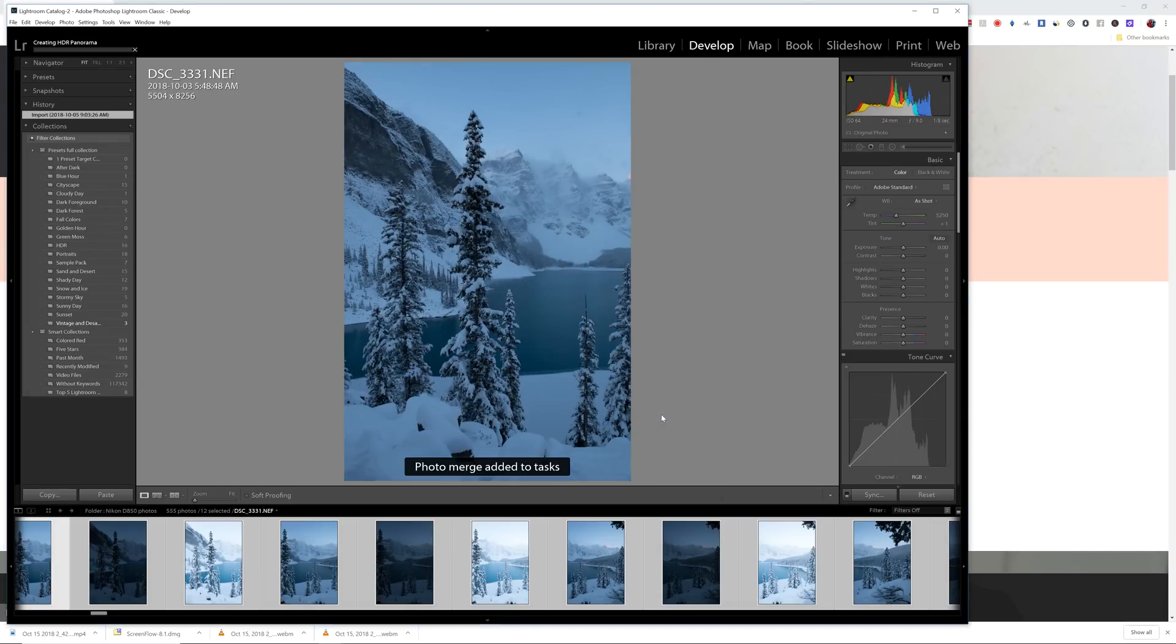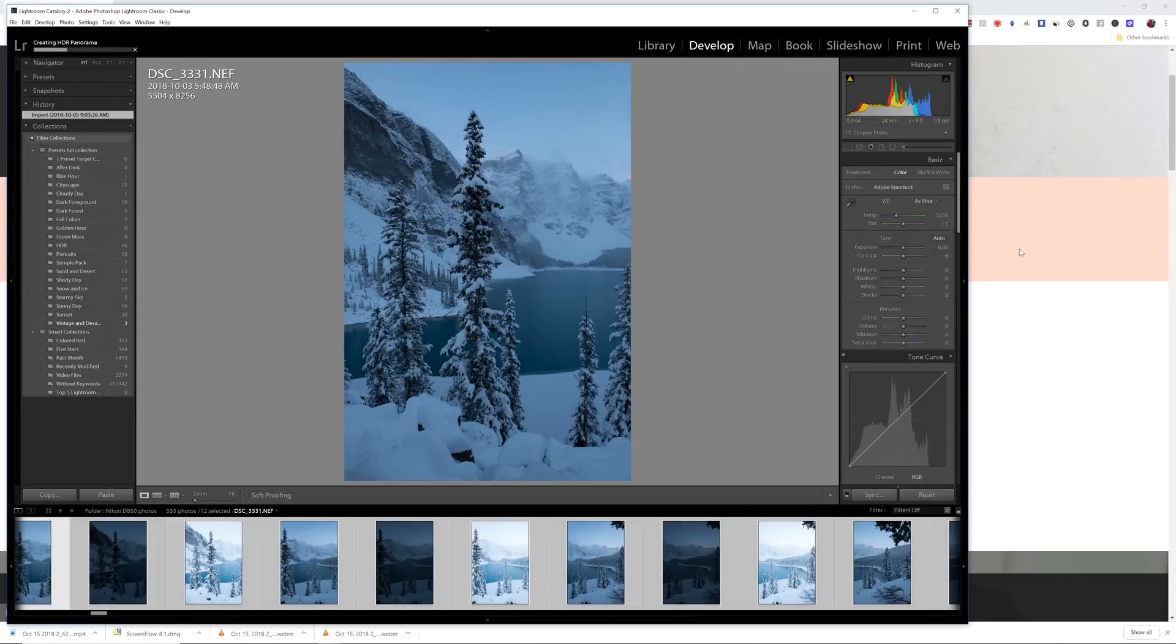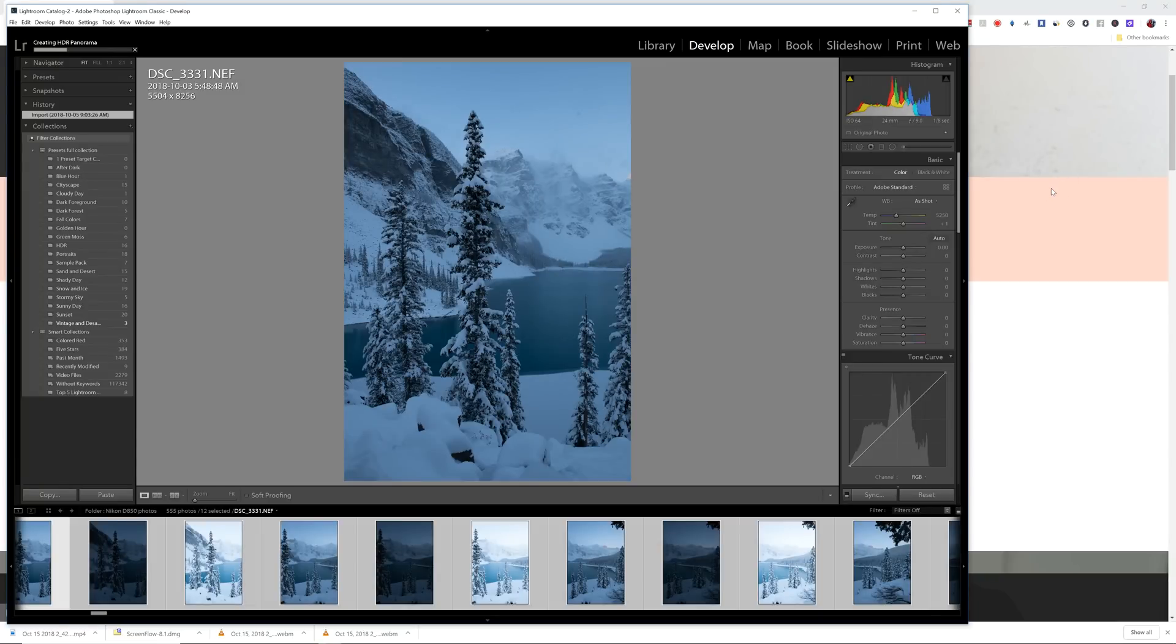And now Lightroom is creating the full size HDR image. This is actually really super exciting because the old way of doing this, I won't even get into it. It was so cumbersome and time consuming. And I ended up buying additional software to be able to do this. So this is just a fantastic feature that Adobe has included with this update for Lightroom and Photoshop.